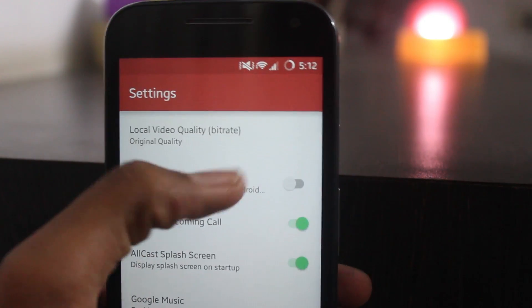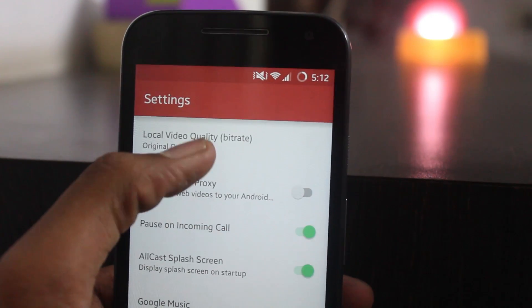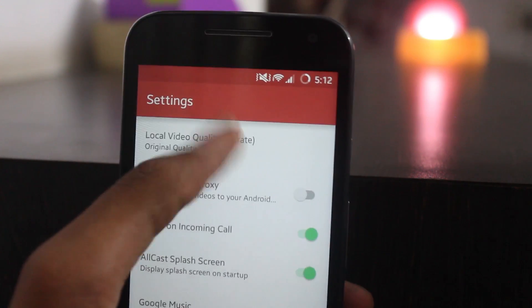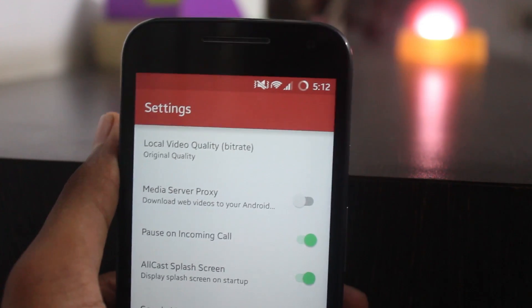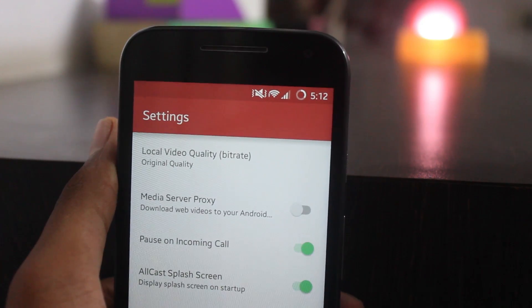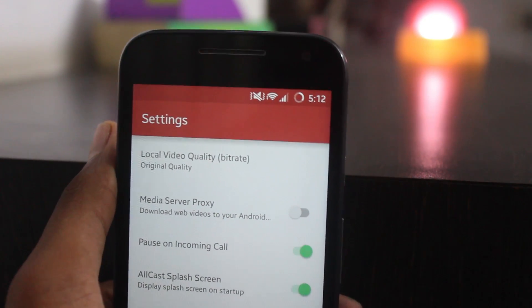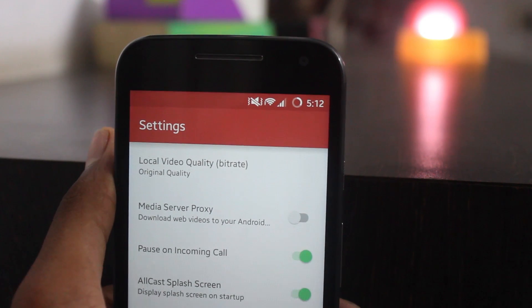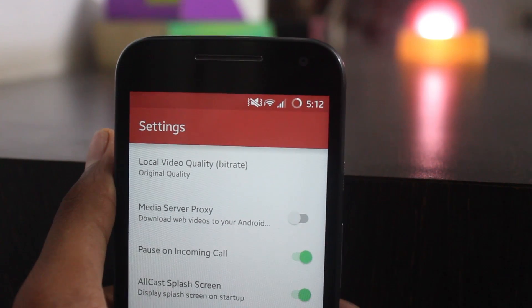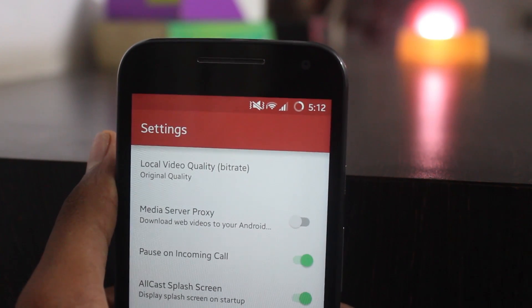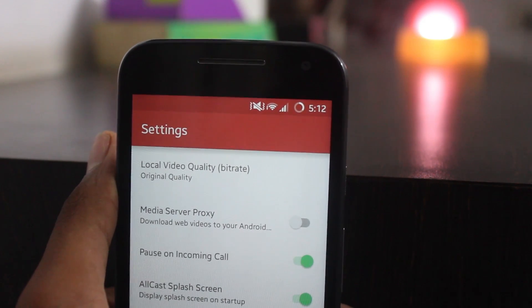Speaking of which, I might be starting a new series of simplified videos, but let's see how that goes. Also, you can stream audio and video as well, as I mentioned earlier.